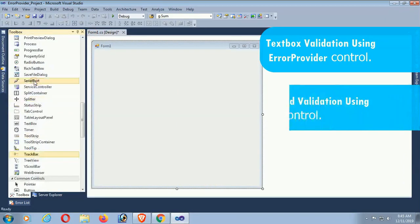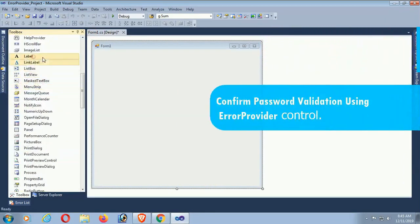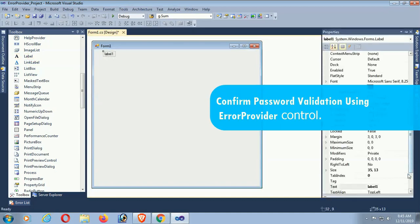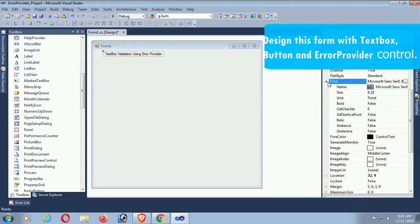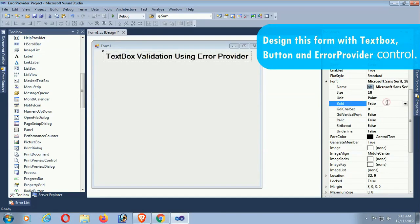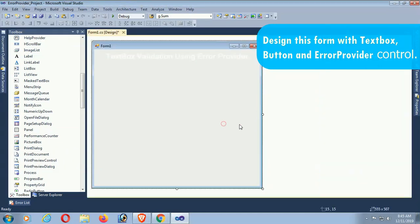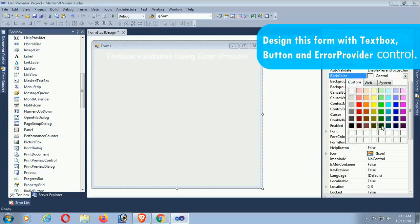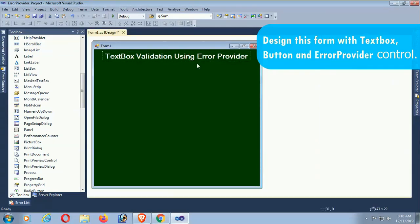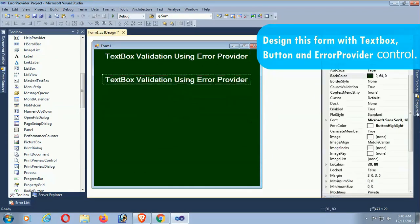This is the form. I will design this form with a textbox. First of all I added a label control, and the text of this label says 'Textbox Validation Using Error Provider' - I just use it as the title. Now let's change the background color of this form to green. The form is looking fine.